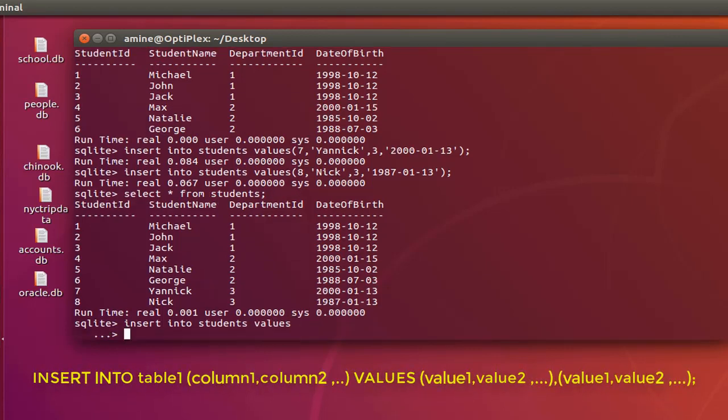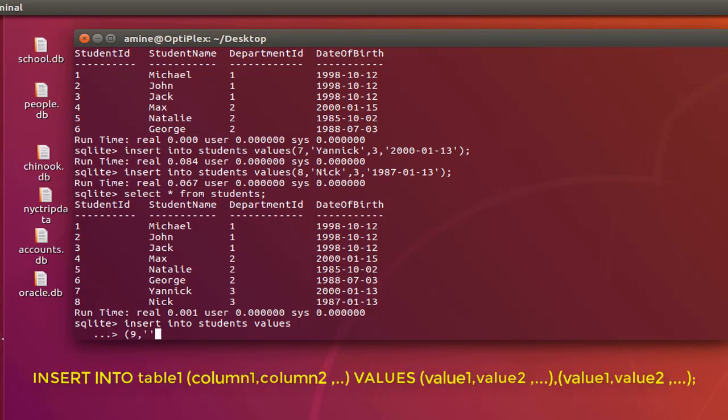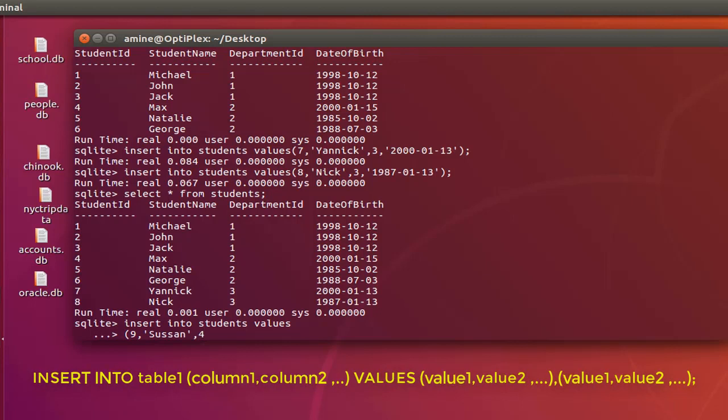So here you can insert your data at once. So I will open the parenthesis, student ID here it's now 9, and the name I can make it whatever I want, for example Suzanne. For the department ID I can just use 4 for example, and the date of birth let's just put for example March 20.